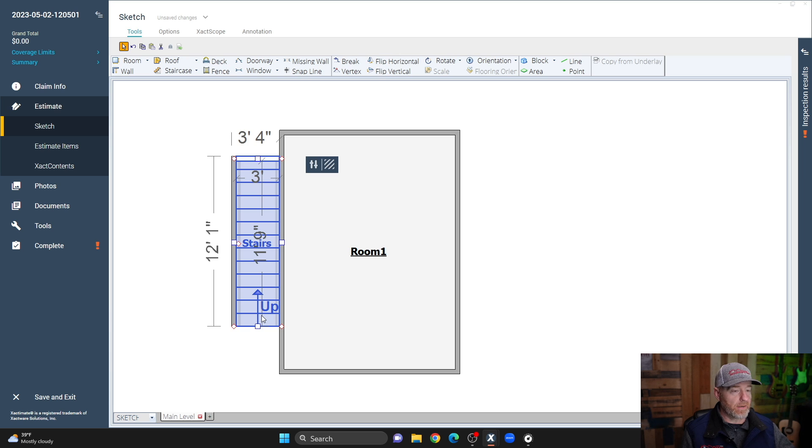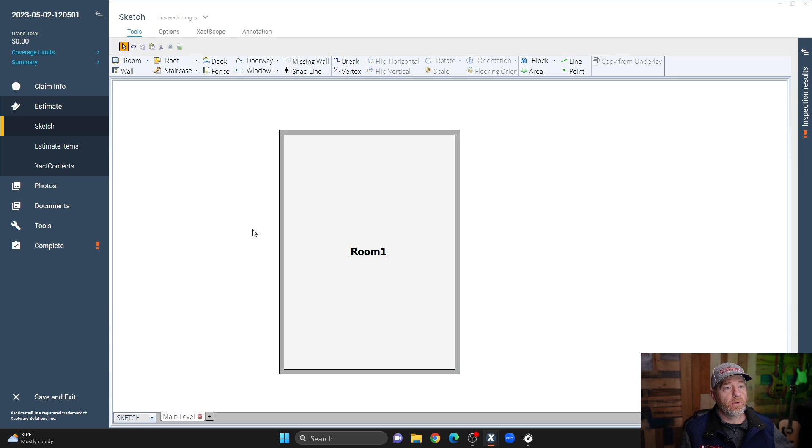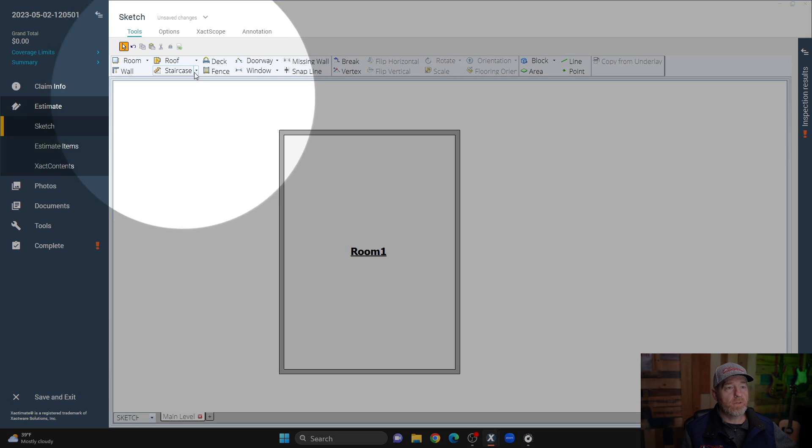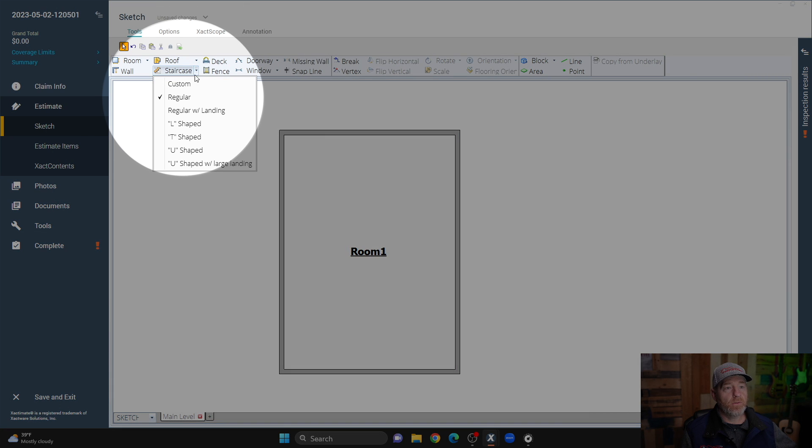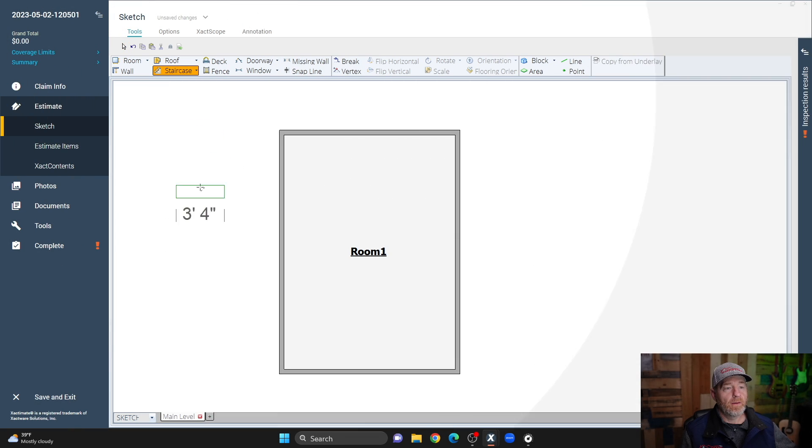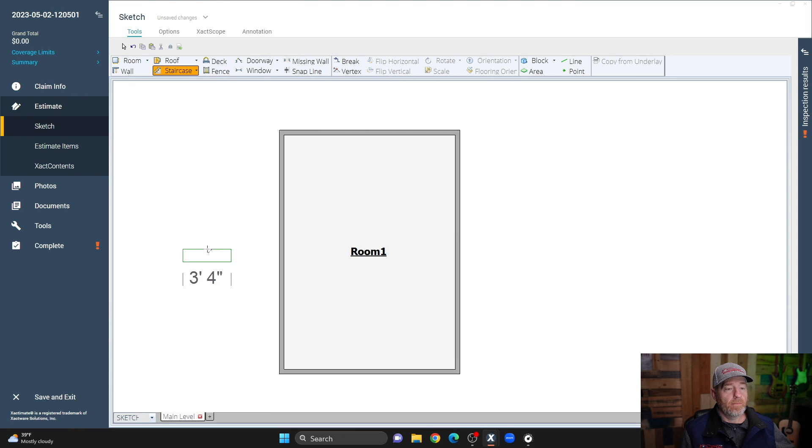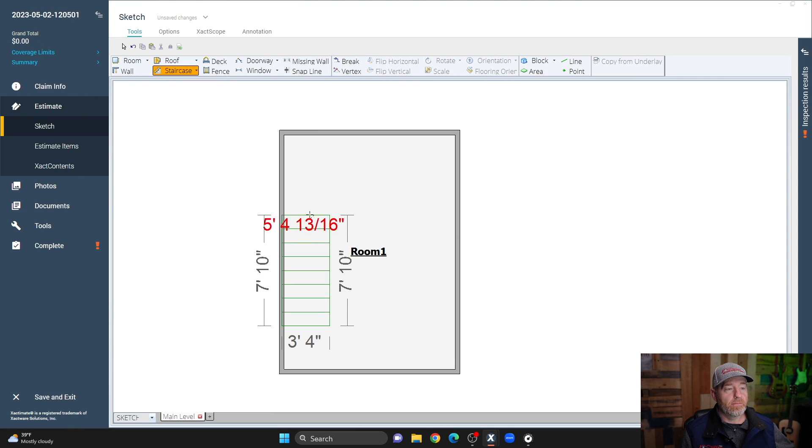So to place stairs inside of a room, you're going to have to use the custom staircase tool, which is right here. So now I can place it in here, no problem.